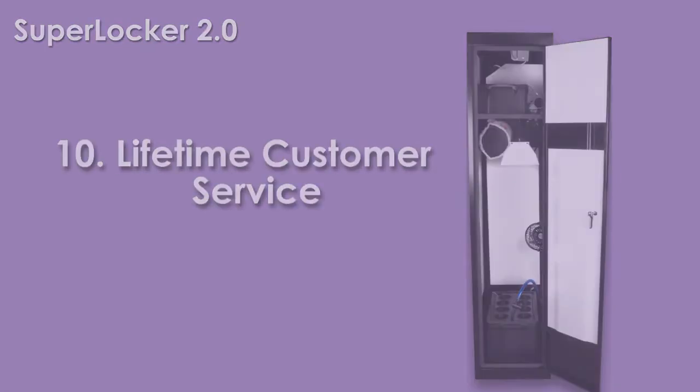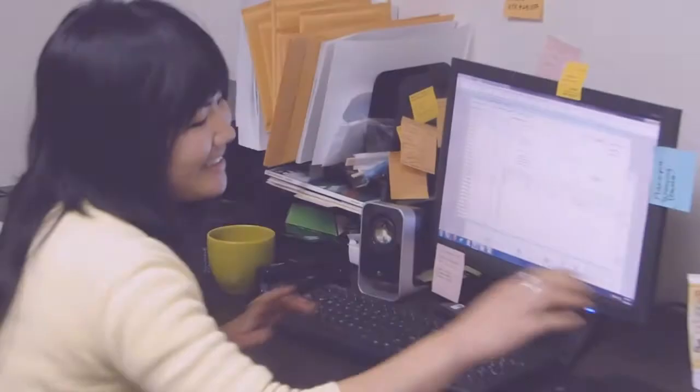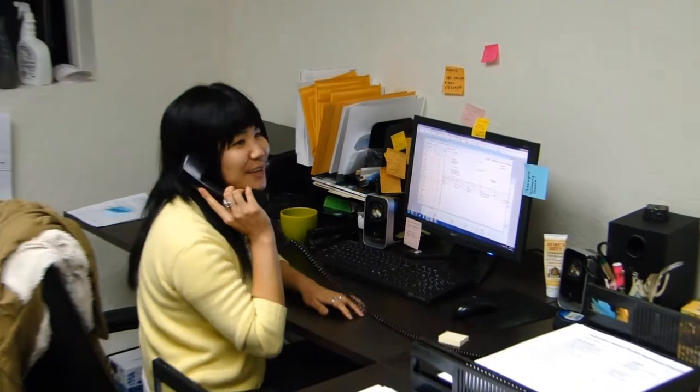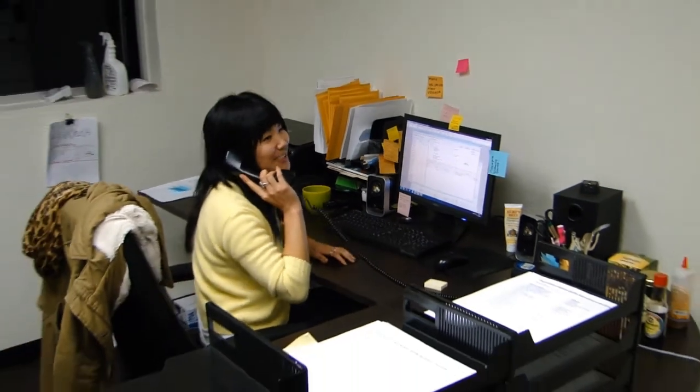Here at Super Closet, we are available 7 days a week to assist you with all your growing adventures.